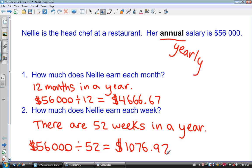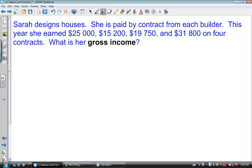Moving on to the first example: Sarah designs houses and she's paid by contract from each builder. Getting paid by contract means you sign a contract and they pay you a set amount to complete a particular task. This year she earned $25,000, $15,200, $19,750, and $31,800 on four different contracts. We want to know what her gross income is. Gross income is the total amount of money earned in the pay period before any deductions.